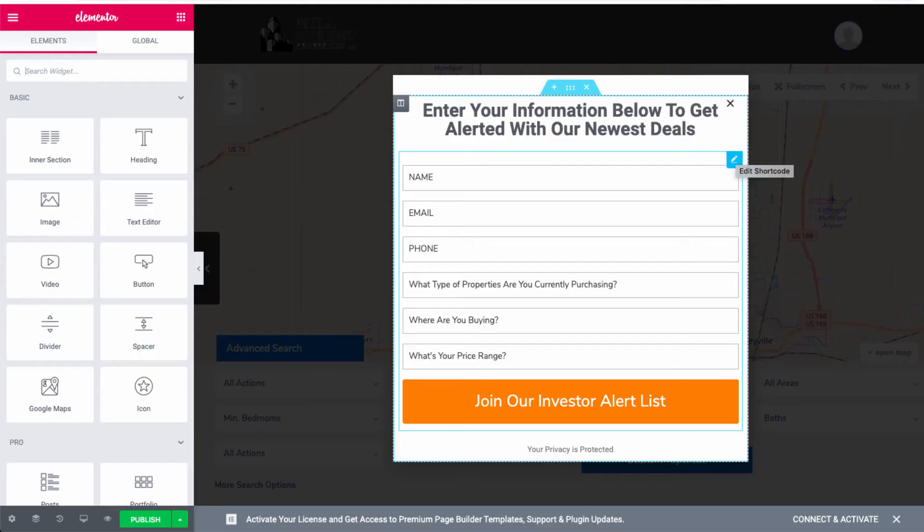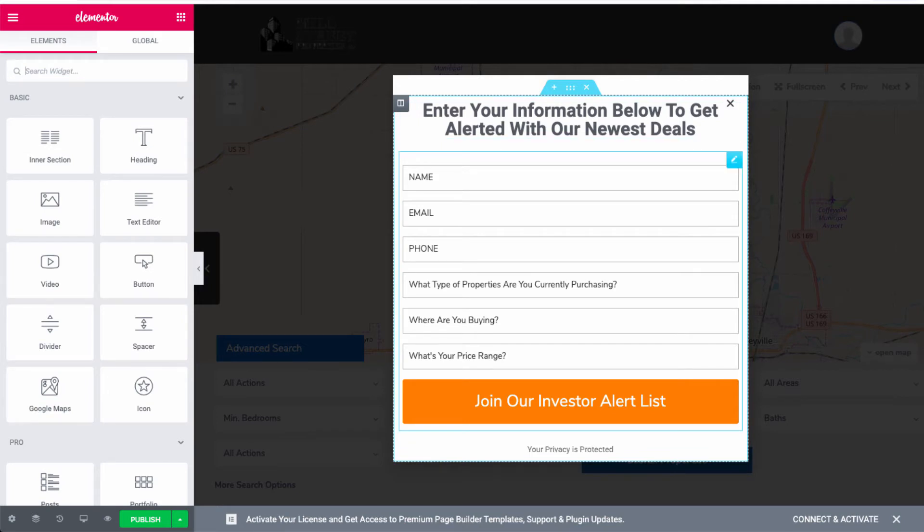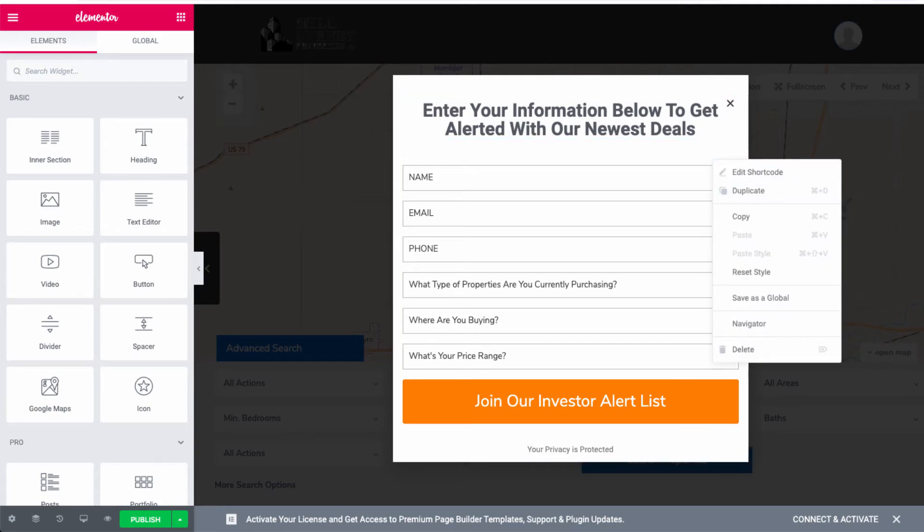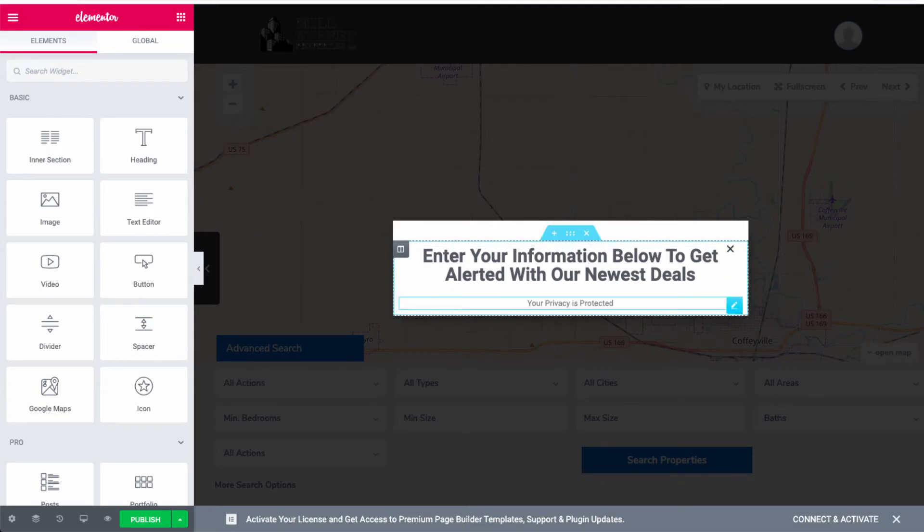Now, once you enter the buyer pop-up, you should see a pop-up form actually come up. You want to delete this pop-up form that actually shows up, and you should be left with the title as well as your privacy is protected underneath it.